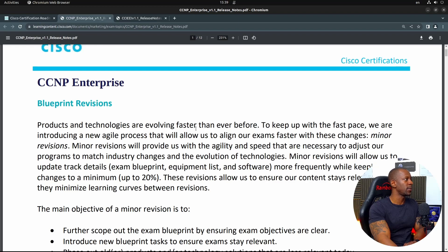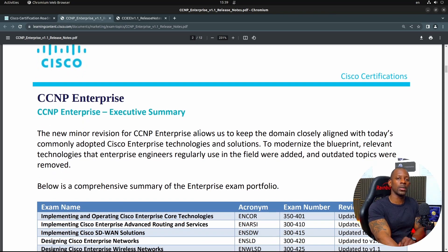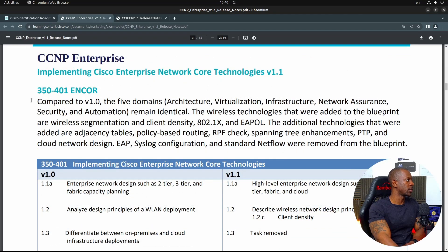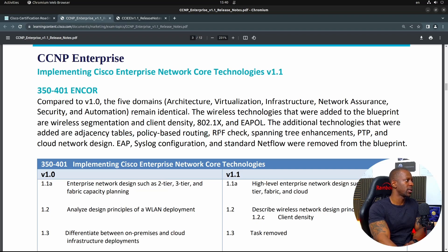Starting with the CCNP enterprise exams, we'll start with ENCOR — that's the core exam on the enterprise track. If we take a look at the ENCOR description compared to the previous version, architecture and virtualization infrastructure and network assurance remain identical. They added some technologies related to wireless, adjacency tables — probably related to BGP — PBR, RPF, and spanning tree enhancements. Some things that were removed are related to EAP, Syslog, and NetFlow.